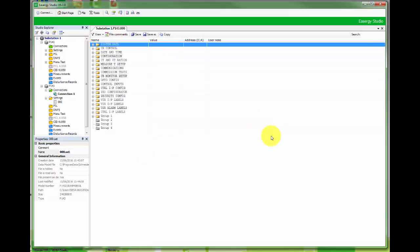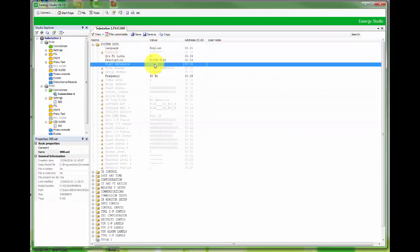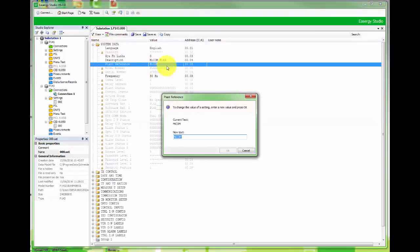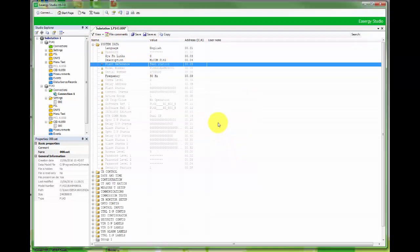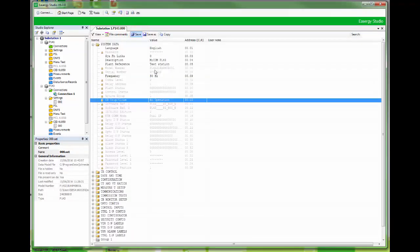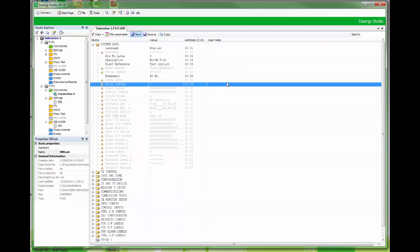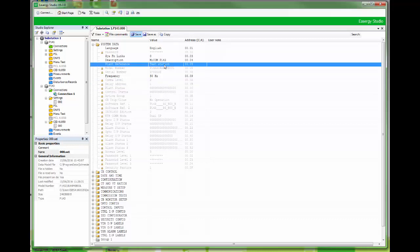As example let's change plant reference setting by right click and select edit value. Setting is red color until saved to the file. We also need to send change to the relay. Choosing from upper level all parameters is sent or only the single parameter can be sent.